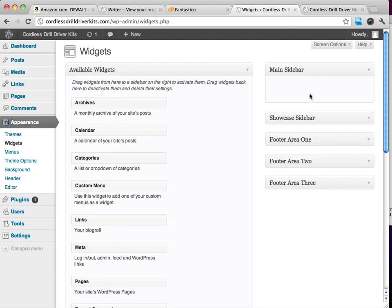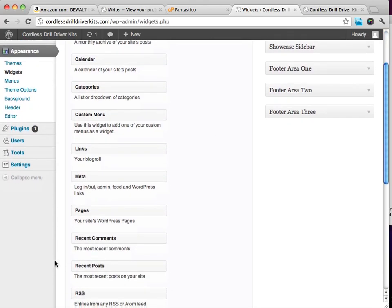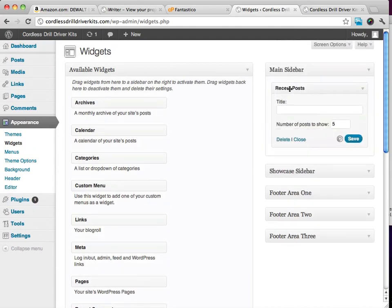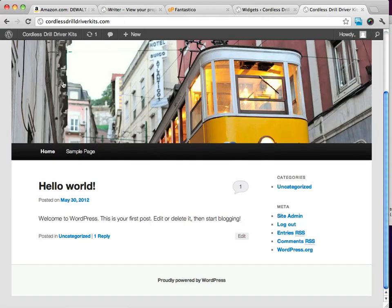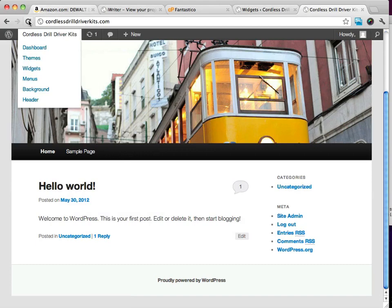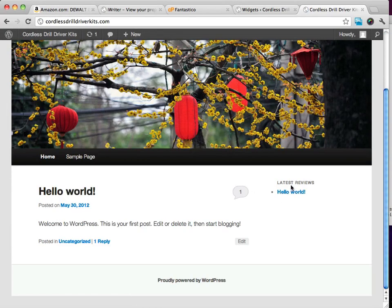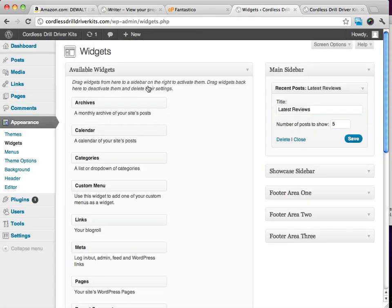Now what I will have in that sidebar—later on I'll show you some things we can put in there—but one thing I do like to put up there are Recent Posts, and I'll write that as Latest Reviews. As we build our site more and more, the reviews are going to show up on the right. If we just refresh this page here, you can see it says Latest Reviews. Hello World is in there right now, but just in a second we're going to get rid of those.